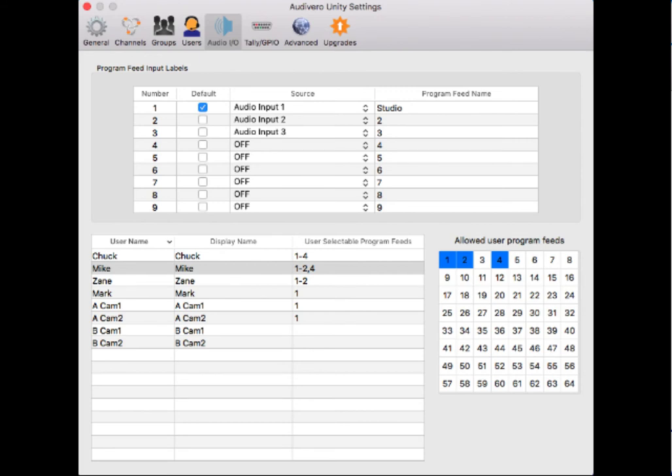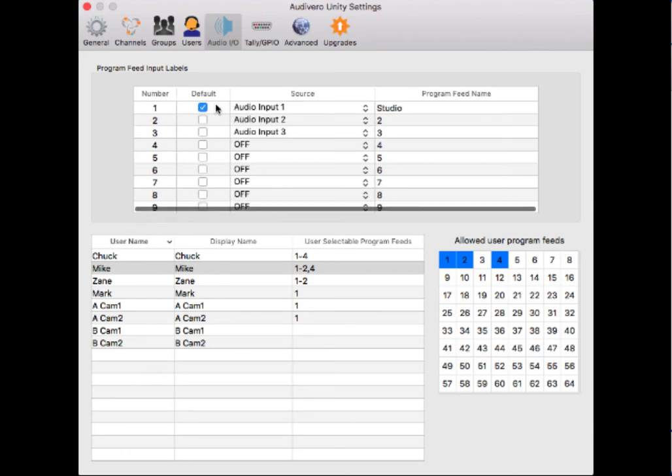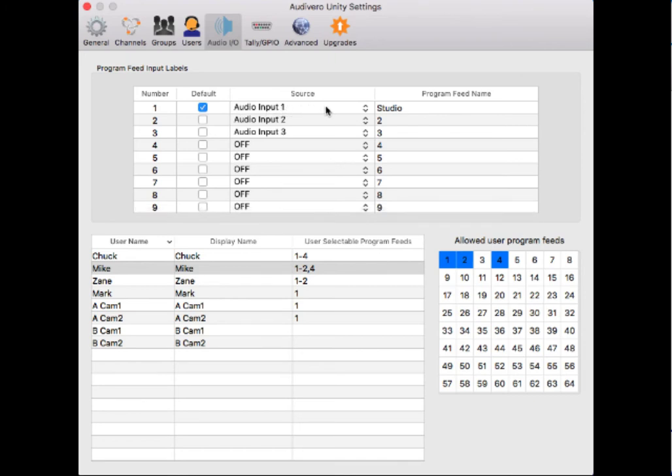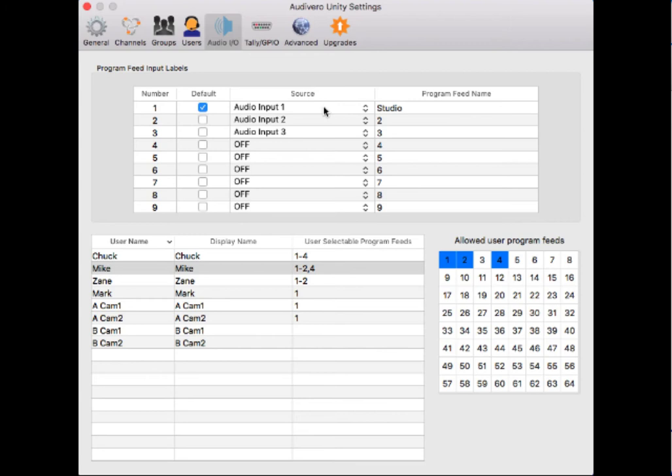The audio IO page is a little different. Here we're focusing more on program feeds. By default, Unity Intercom allows you to have one program feed. In this case, I've got audio input one—that's my in one position on the Tascam IO box attached to my Mac. It gives me the ability to name that. Users will be able to see there's one selectable program feed and it's going to be Studio.